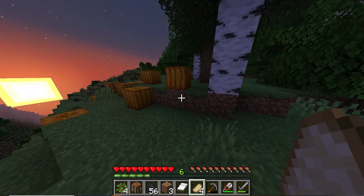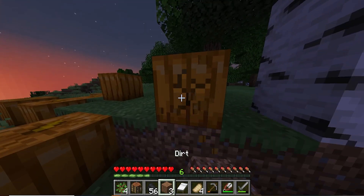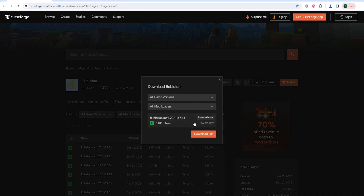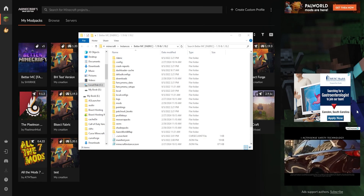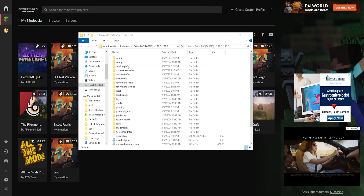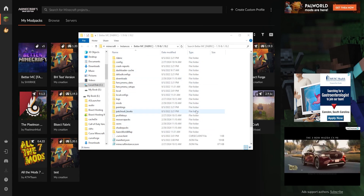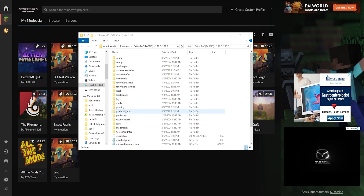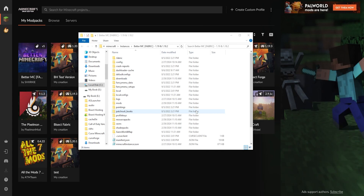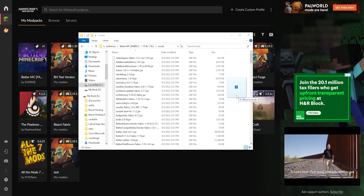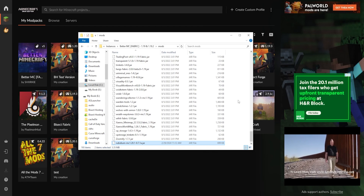We will now go over how to install shaders on Minecraft Forge or NeoForge. First, we need to download Oculus and Rubidium. I will have these links in the description for you to easily download. Once done, we need to navigate to our Minecraft installation directory. This is going to be different for everyone, and launchers like CurseForge and Modrinth will have different installation directories for each Minecraft instance. In here, we need to open the mods folder and then move the Oculus and Rubidium mods into it.